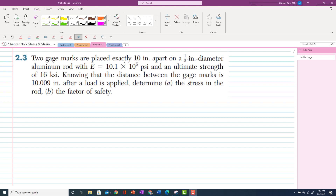The statement of problem 2.3: Two gauge marks are placed exactly 10 inches apart on a half-inch diameter aluminum rod with modulus of elasticity 10.1 × 10⁶ psi and an ultimate tensile strength of 16 ksi. Knowing that the distance between gauge marks is 10.009 inches after load is applied, determine the stress in the rod and the factor of safety.